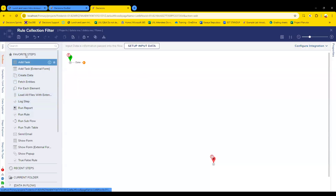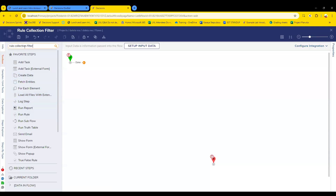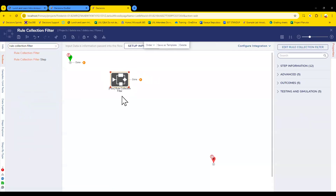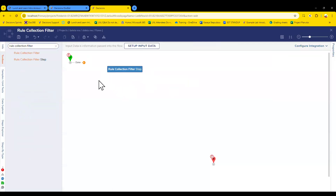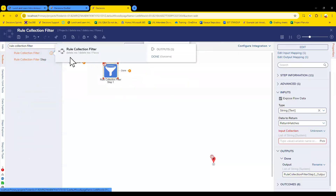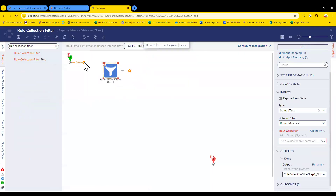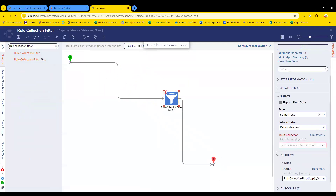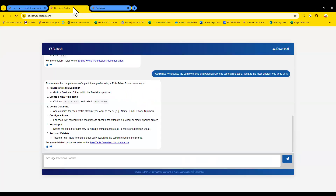You've probably seen this before — you can make a rule to parse through data. Here's what the rule collection filter looks like. I just added a flow named the same thing as the step, which is why that showed up — that was an oversight on my end. And look — we actually got some information back: 'complete person profile using a rule table.' If you want to play around, docbot.decisions.com can give you some information.